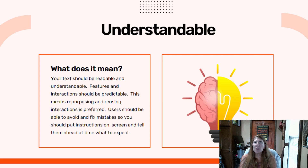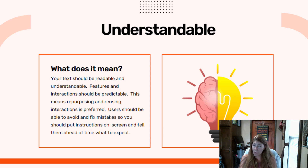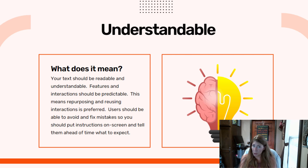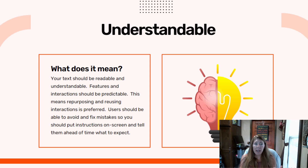For understandable, we're thinking about a few things. The text should be readable and scripted in a professional, grammatically correct format. Your features like buttons and selectable items should be consistent — that will improve the predictability of your course. Navigation should be simple to avoid user errors, and when a person makes an error, it should be easily corrected.